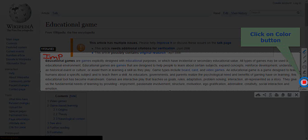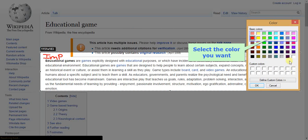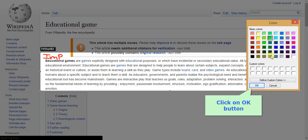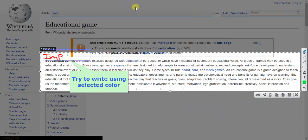You can also change the color of your pen just by selecting colors from the color tool. Now select the color and click on the OK button. Try to write using the selected color.